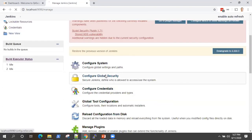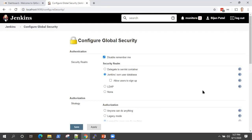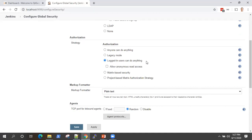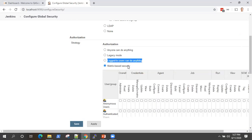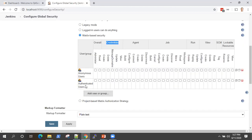Let's see in Manage Jenkins and Global Security how you can configure your users to not have access to credentials except the administrators. In Configure Global Security, under authorization, I have chosen 'logged in users can do anything,' which means they will also have access to my credentials. Now, if you want to stop this, you need to choose a different security model called matrix-based security. Here you will see all the different types of configurations, and there is credentials also — you can configure what authenticated users and anonymous users can do.